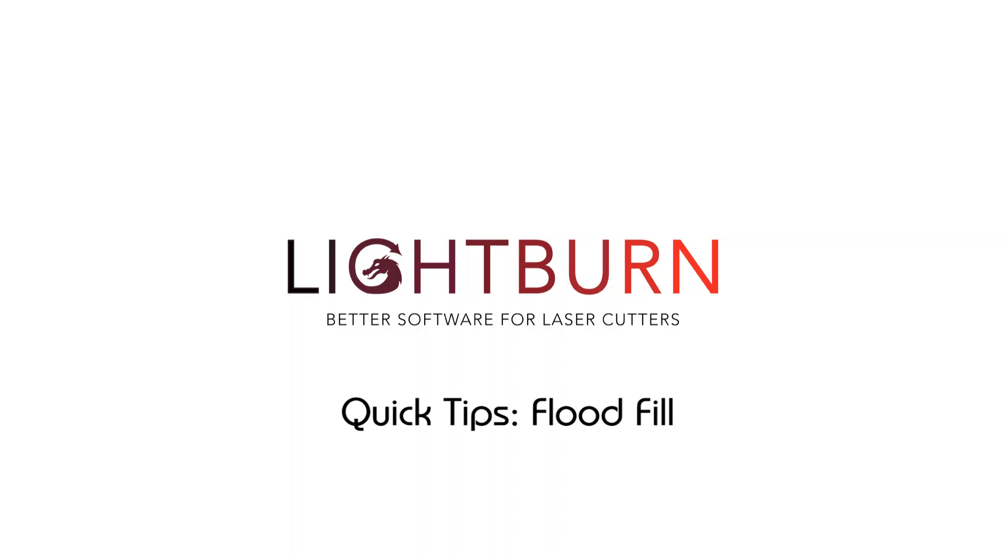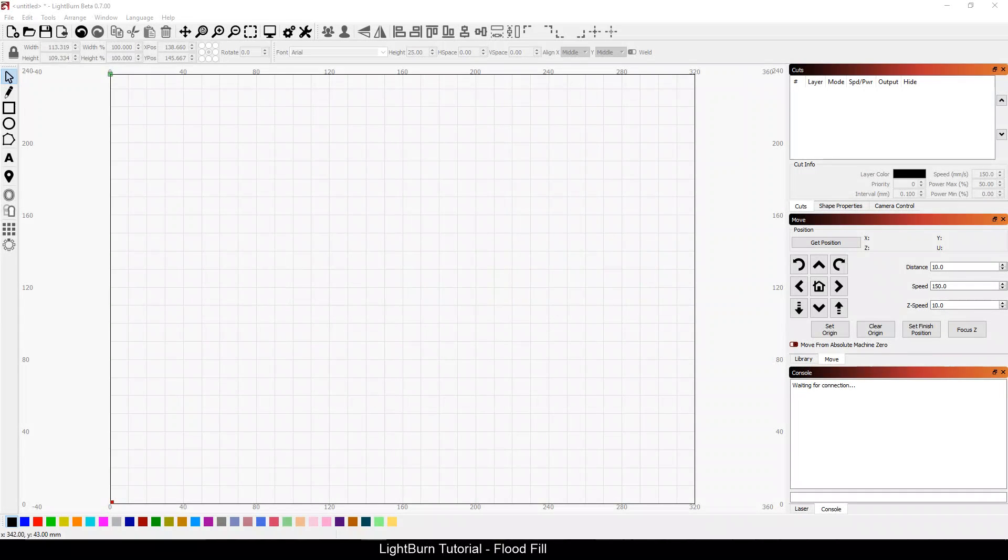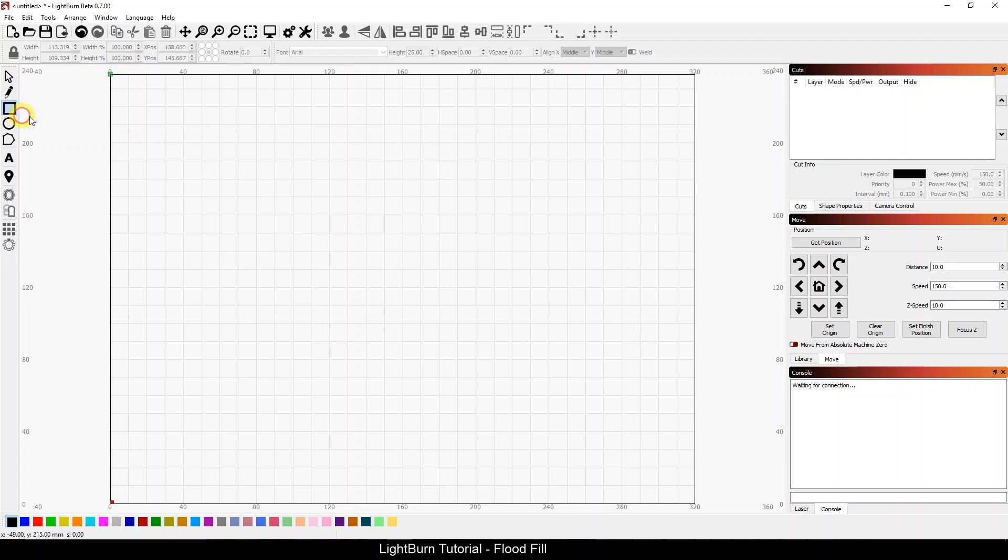Flood fill is an optimization option that really helps when you're trying to scan vector images. So let's take a simple example here. This is just something really easy.